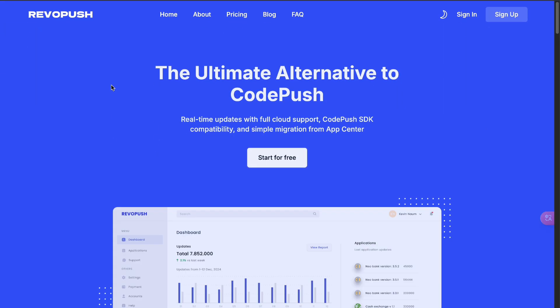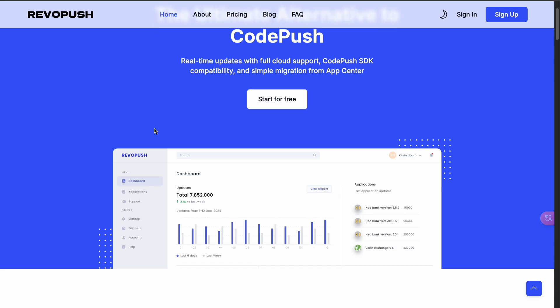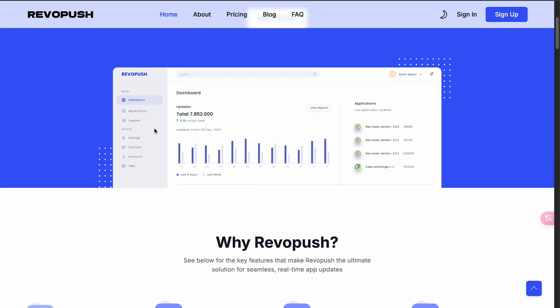Number two, make the updates to the app without asking your users to update their app. Sounds better, right? So how can you do this? Meet RevoPush. RevoPush is like CodePush, but better.